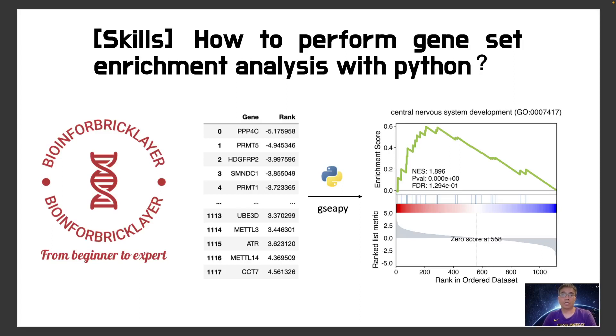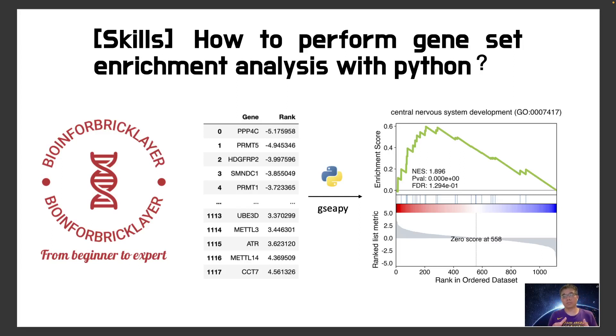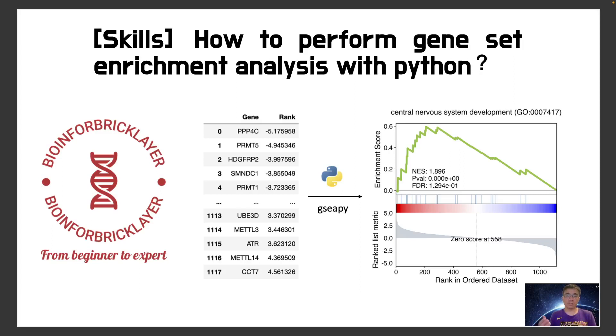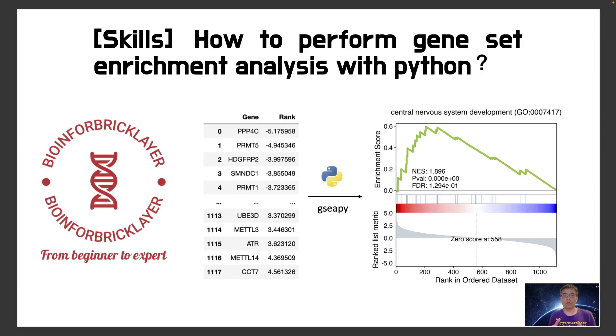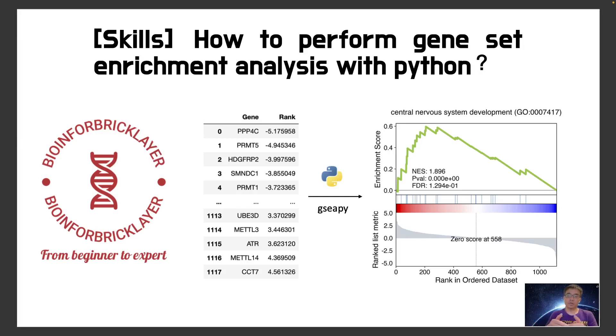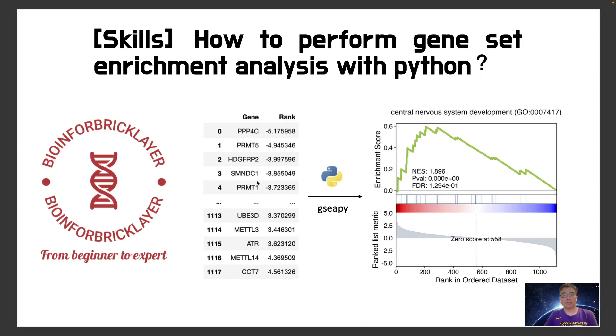Usually you will get a set of genes and rank them, either genome-wide or a subgroup of genes you are interested in. And then you will rank these genes with its differential expression, with its log fold change or with its enrichment. And then you want to know whether there are some pathways or gene ontology or geneset that are enriched in the top hits or in either up regulation or down regulation on either side.